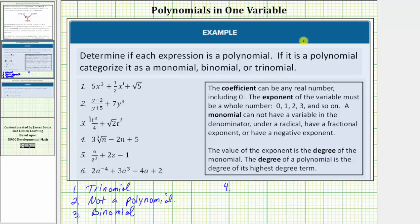Now looking at number four, notice we have the cube root of n, and therefore this first term is not a monomial. A monomial cannot have a variable under a radical, which means number four is not a polynomial.